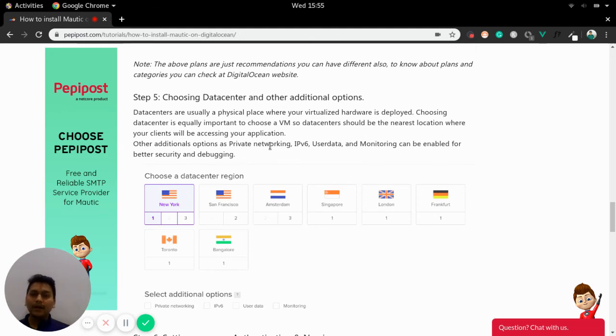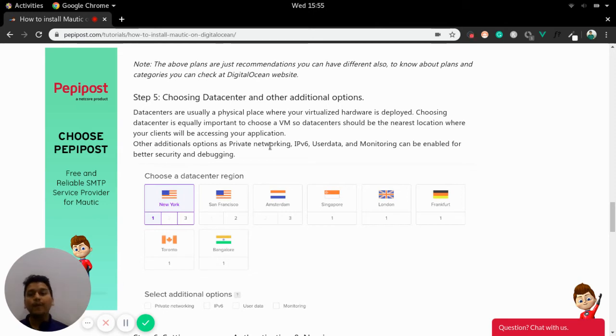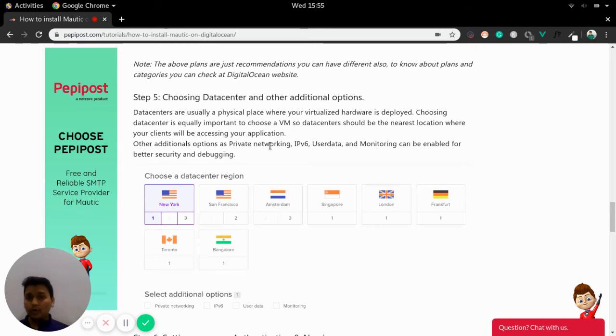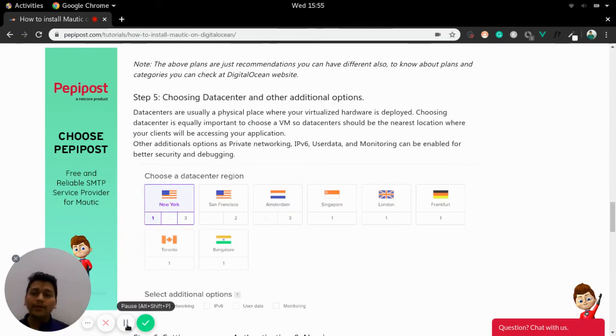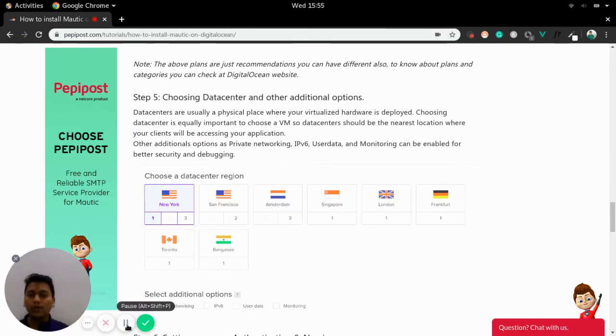So what is data center? So data centers are physical locations where actual virtualized hardwares are deployed. So it totally depends on the server or on Mautic that you want to send out emails to. For example, you need to do business within the section.